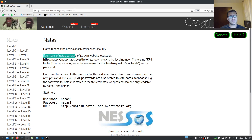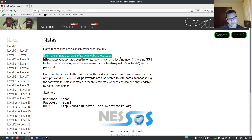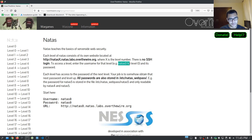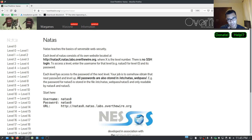Each level of Natas consists of its own website at http://natasX.natas.labs.overthewire.org, where X is the level number. There's no SSH login — we're primarily dealing with web applications. You enter the username for that level, e.g. natas0, and its password. Each level has access to the password of the next level. All passwords are stored in /etc/natas_webpass, so the password for natas5 is stored there and is only readable by natas4 and natas5.